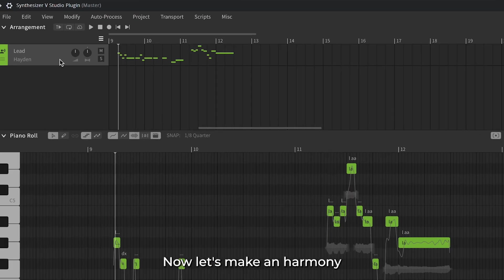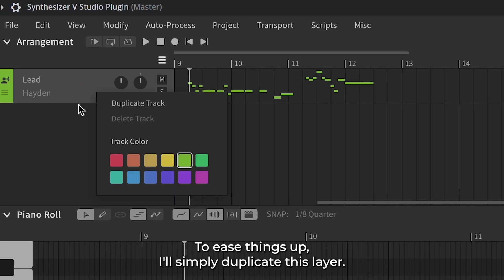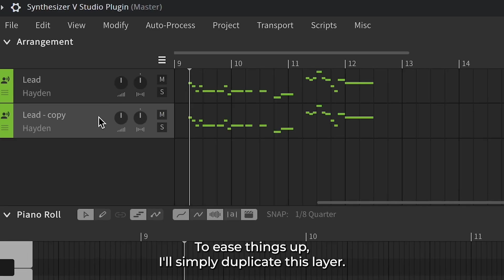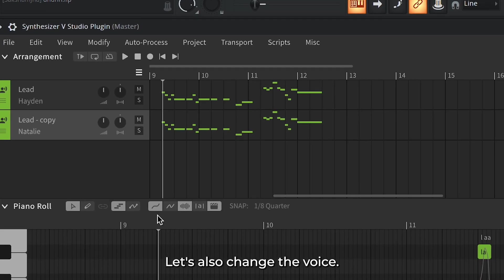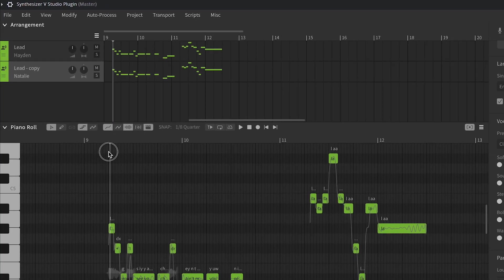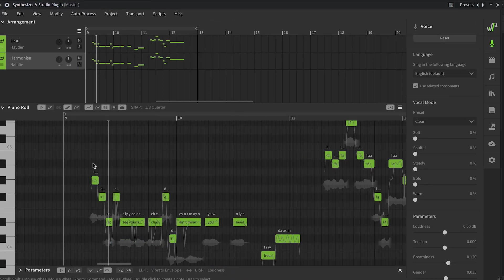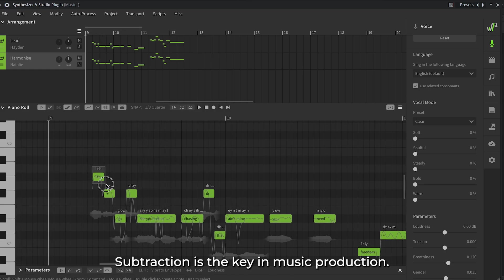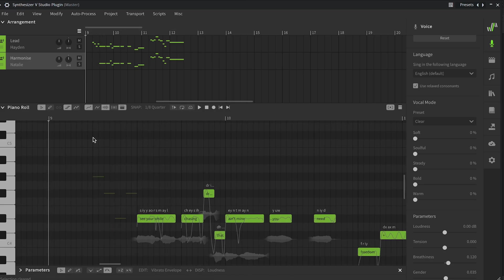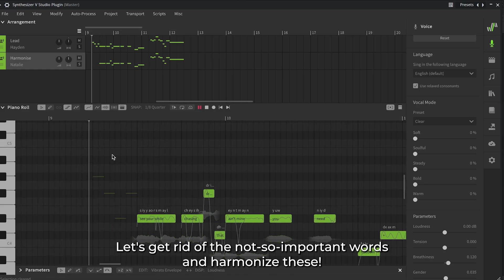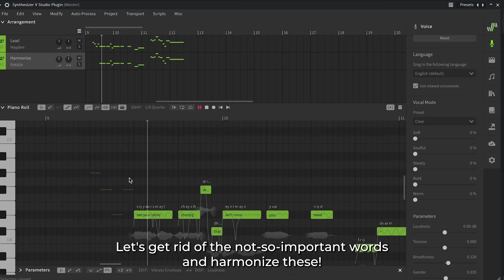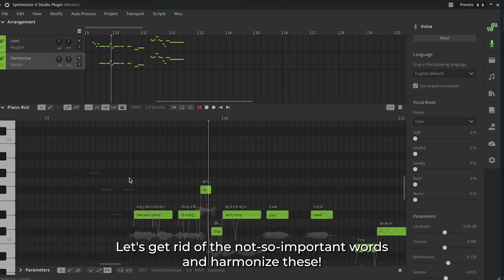Now let's make a harmony. To ease things up, I'll simply duplicate this layer. Let's also change the voice. Letting go, I see your smile, chasing dreams that ain't mine. Subtraction is the key in music production. Let's get rid of the not-so-important words and harmonize.